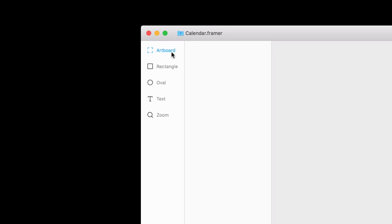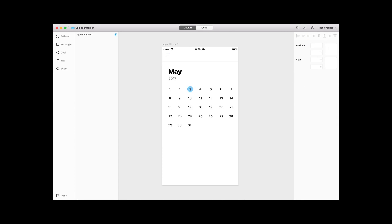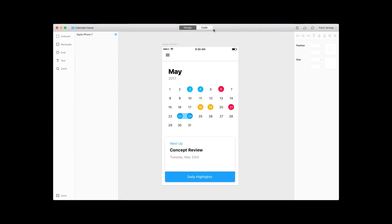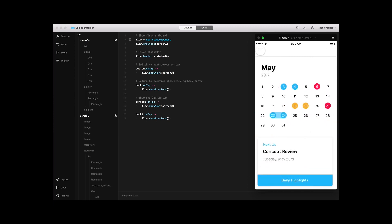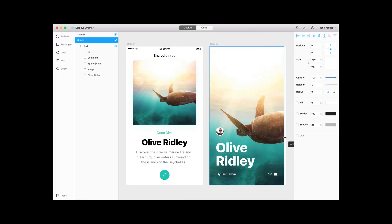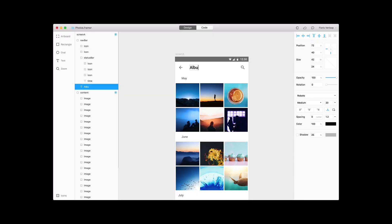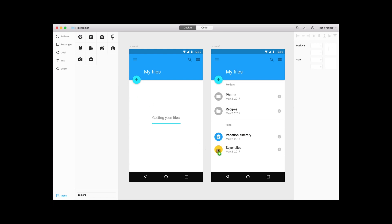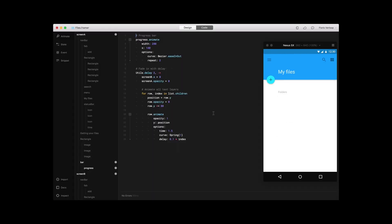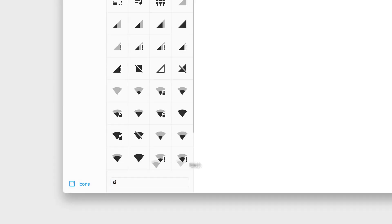We're going to start with Framer Design. Framer just released a new version of their software, and it includes a design part called Framer Design. It looks a lot like Sketch or other design tools like Figma. It has a layers list, you can add text layers, rectangles, circles — the basic tools to create your own designs inside Framer without the need of using Sketch, Figma, or Adobe XD.